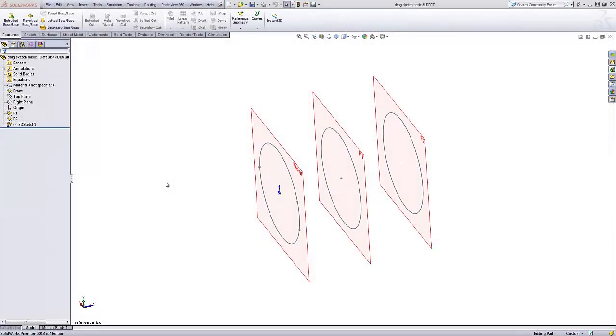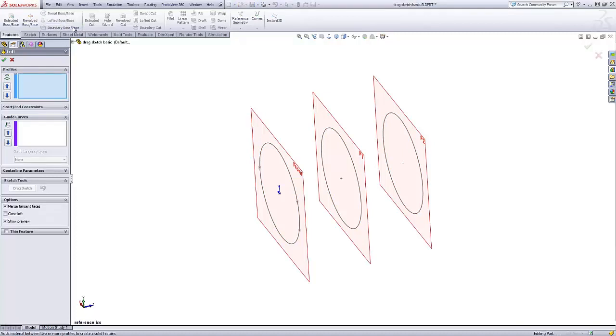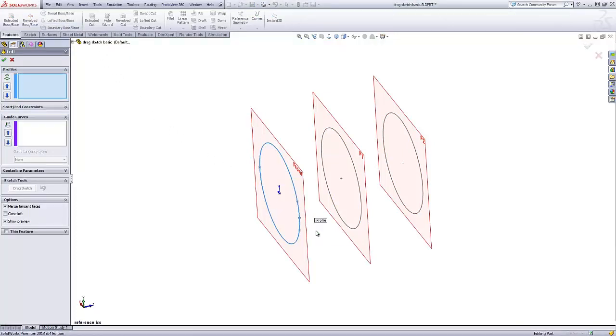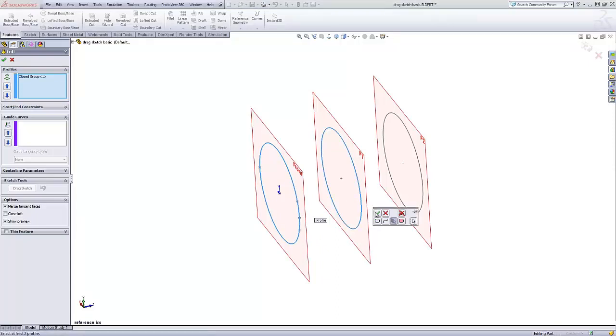This simple example will loft a 3D sketch consisting of three circles on parallel sketch planes. Since all the sketch geometry is contained in a single 3D sketch, I must employ the selection manager to designate the profiles for my loft.